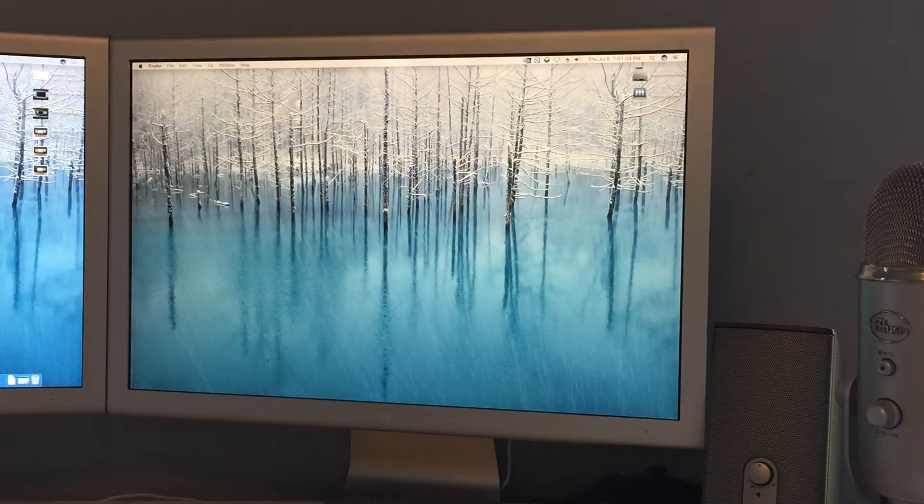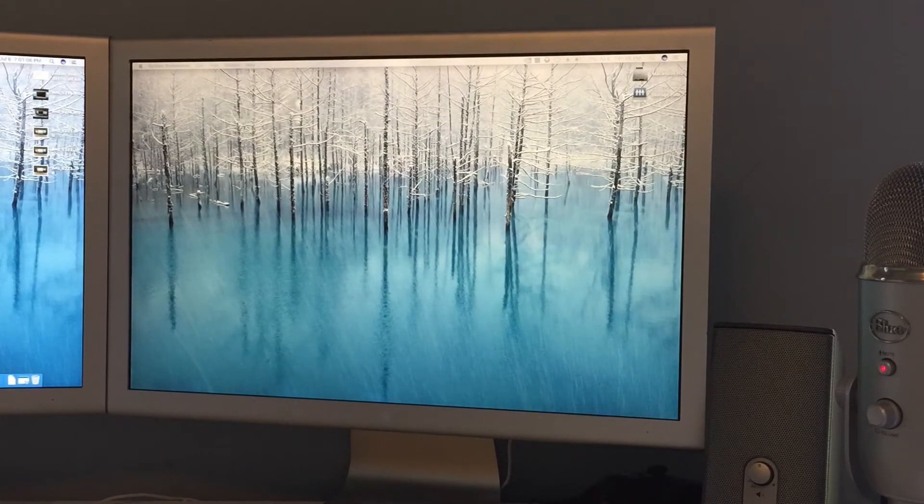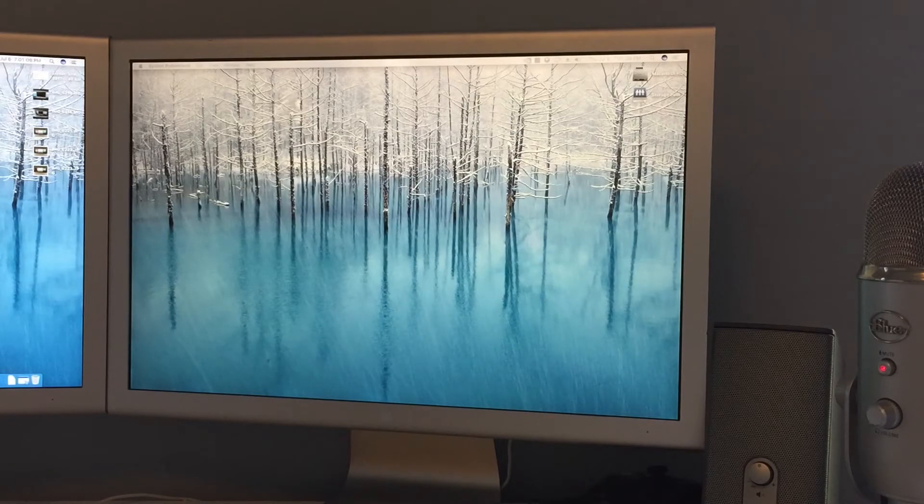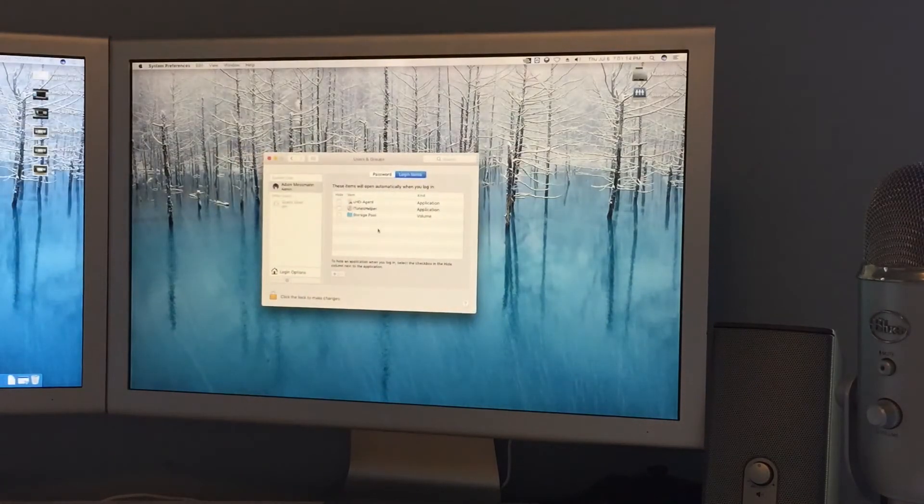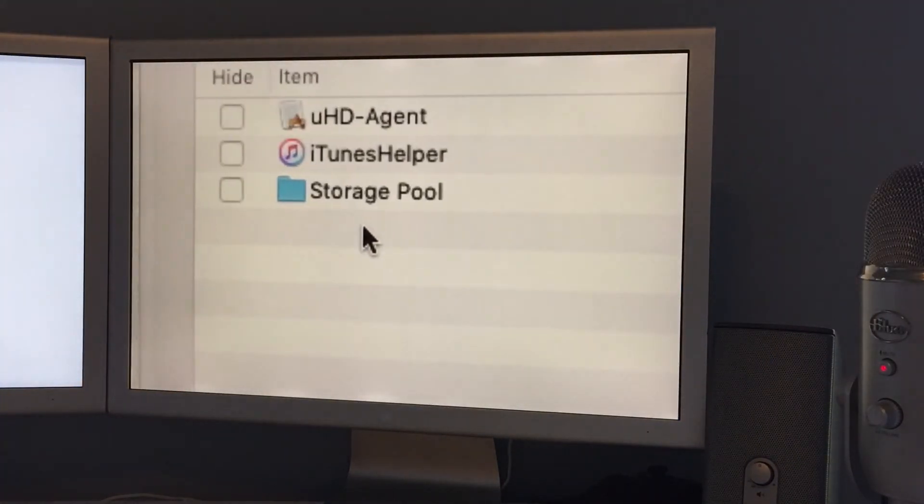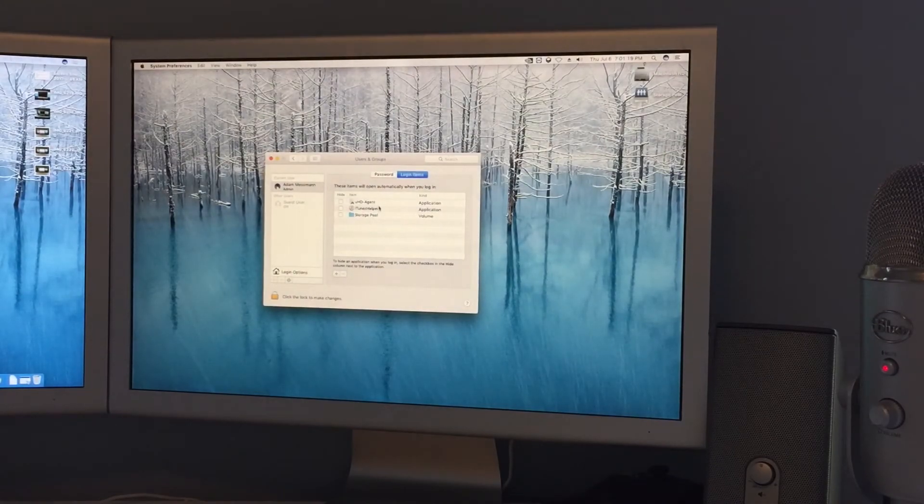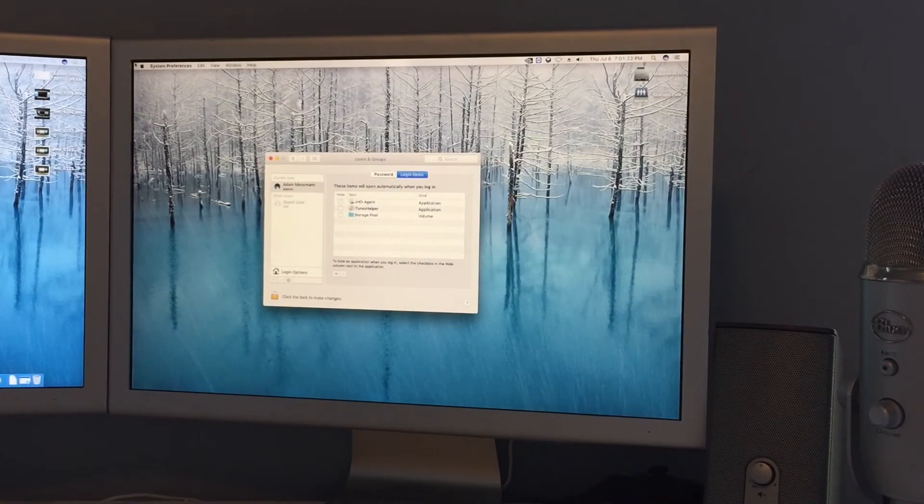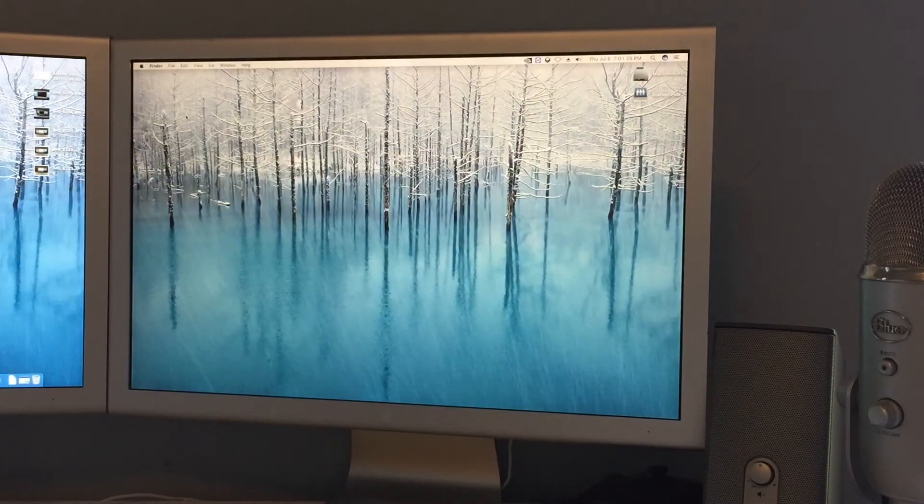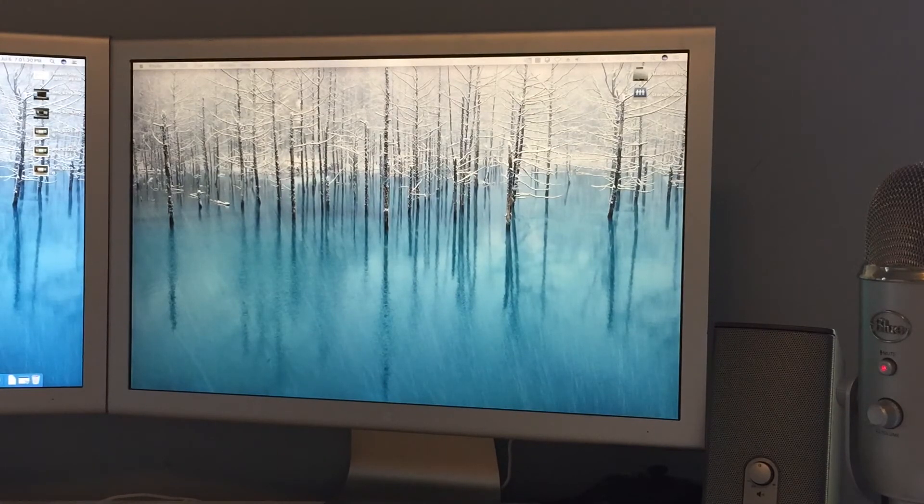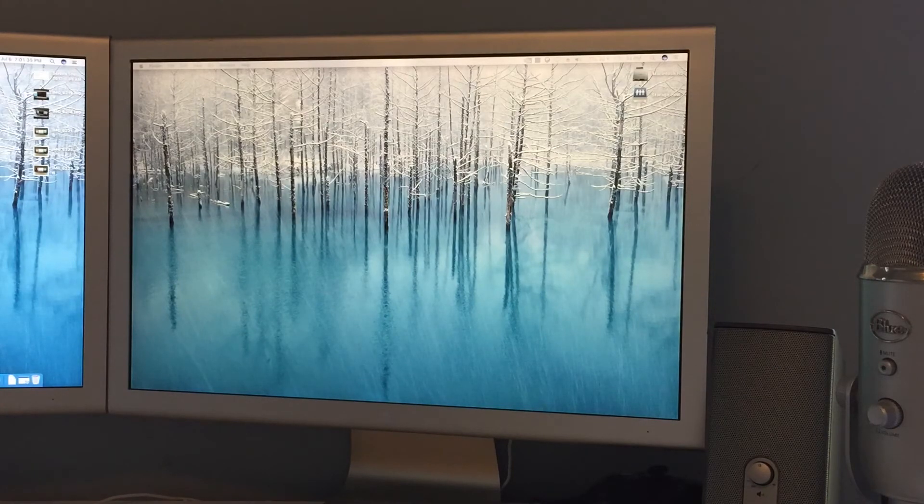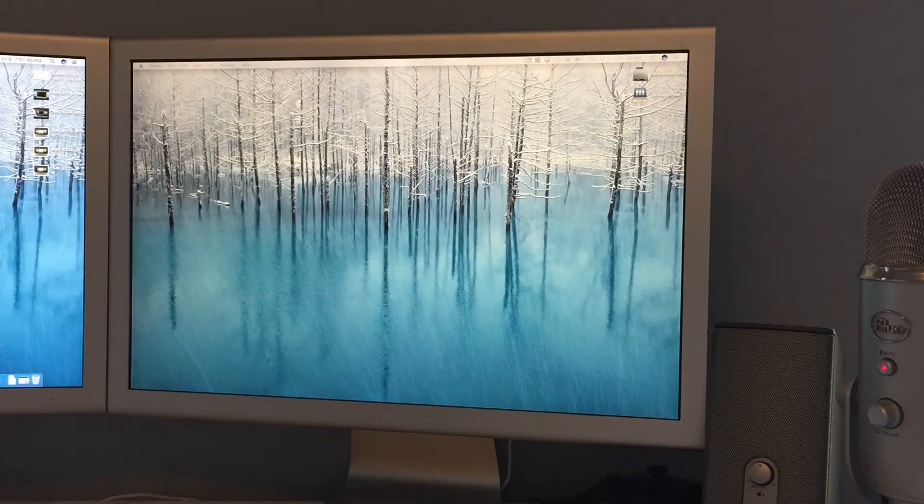I also have this configured as a login item. You can see here that when I log into this account it brings up the server. The reason I have that set up is because I don't really want to connect to the server every time I restart. I have it configured to automatically connect when I log in or when the machine turns on again.